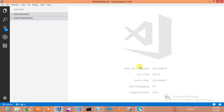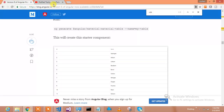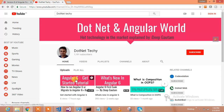Hello everyone, I am Deep Gautam. Welcome to .NET Techies. In this tutorial I will explain and demonstrate how to create an Angular 6 project along with Material Design. If you don't know how to set up your environment for Angular 6, please watch my previous video. Go to my channel and watch the Angular 6 Get Started video, where I have demonstrated how to set up Angular CLI and Node in order to use Angular 6.